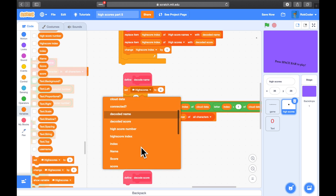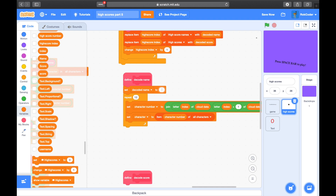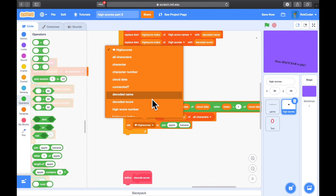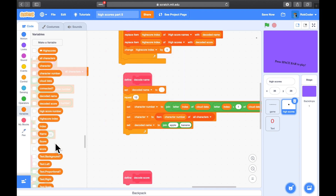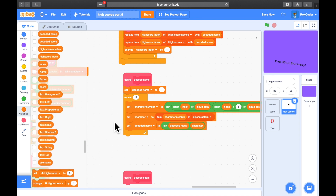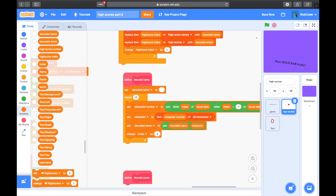We've got the character, and we're using decoded name as the variable to store the decoded username in. We'll set decoded name to nothing, and when we've got a character we'll build up the variable by joining the new character to it — so join decoded name with whatever new character we have. Then we move the index on two places because we've read two numbers out of the string, so we'll change it by two.